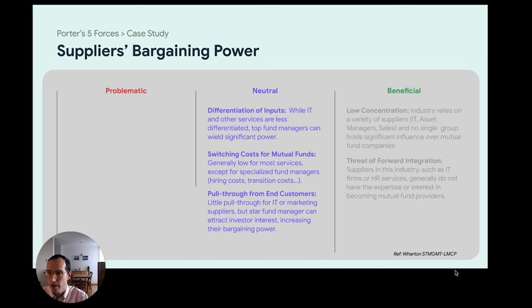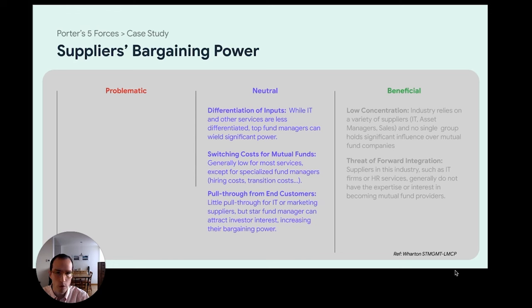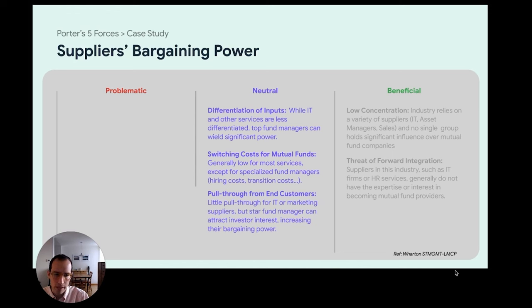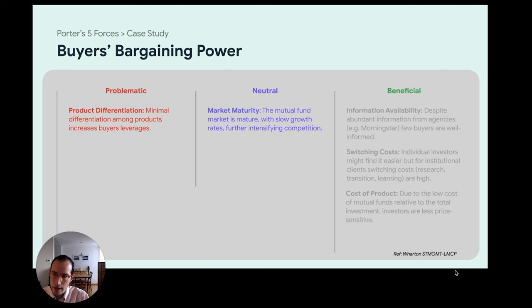Supplier bargaining power is very little problematic in this industry. There's a low threat of forward integration — it's unlikely that an IT support provider or financial data company will enter and start providing mutual funds. There's also low concentration; no single group holds significant influence over mutual fund companies, services are purchased from different entities, and switching costs are not that high. Some consideration applies to the human management side — certain star fund managers might carry leverage — but overall, suppliers don't hold much power.